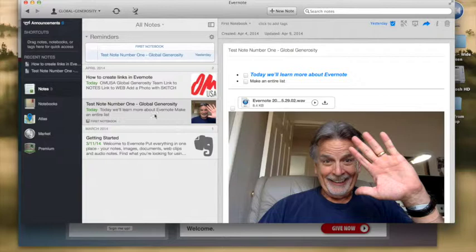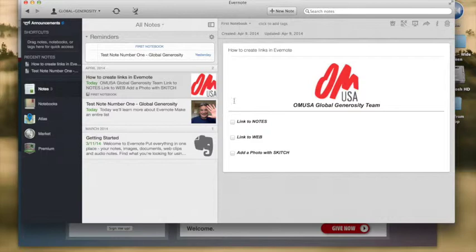This time we're going to create links and I've created this new page to kind of show you how we do it.